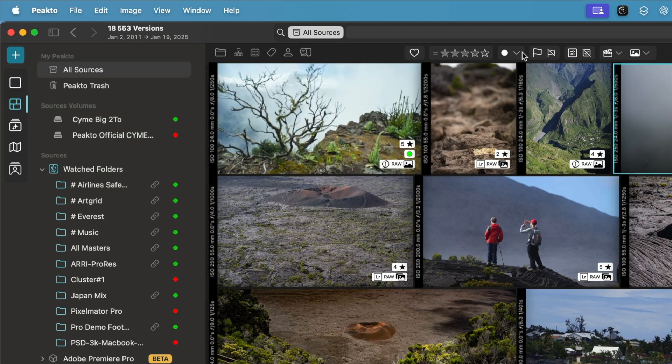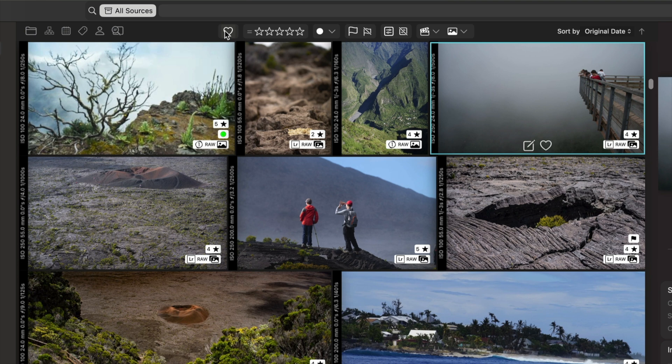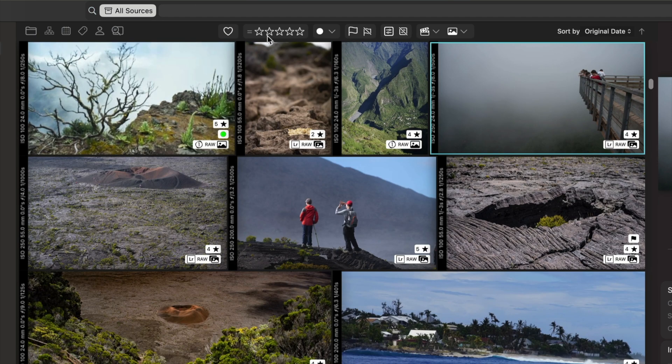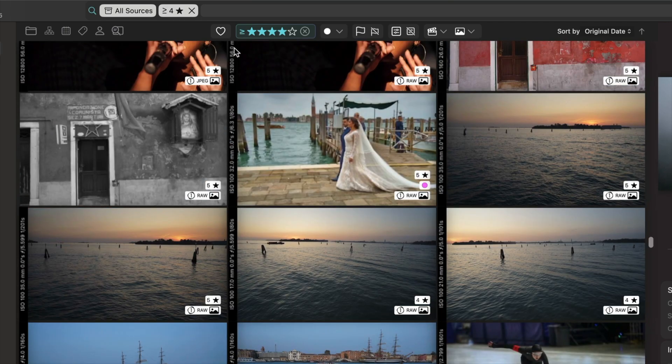The filter bar that sits above the grid, above the main view, contains some basic filters that I can apply using some really handy controls. For example, I can select all my favorite images or all images above four stars.